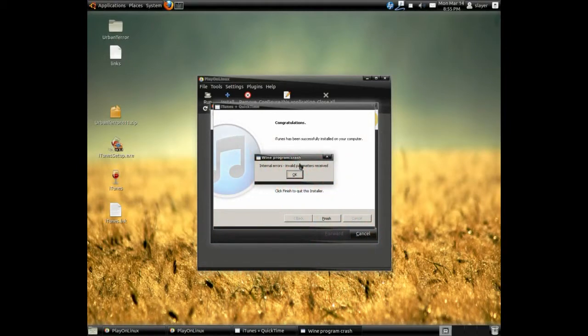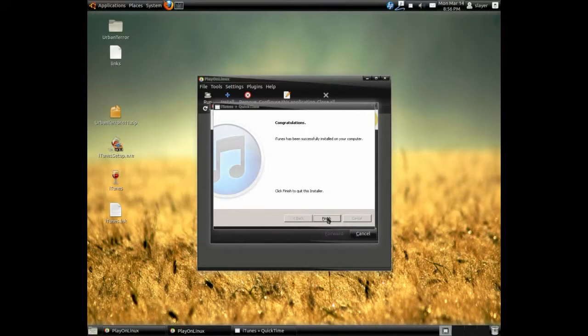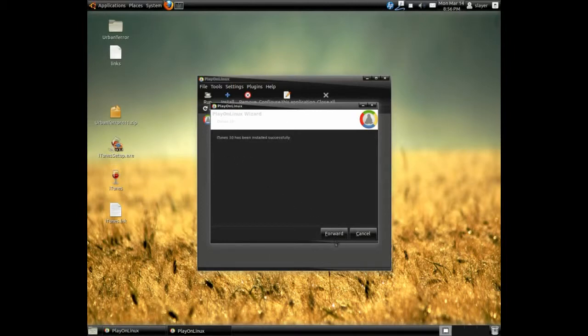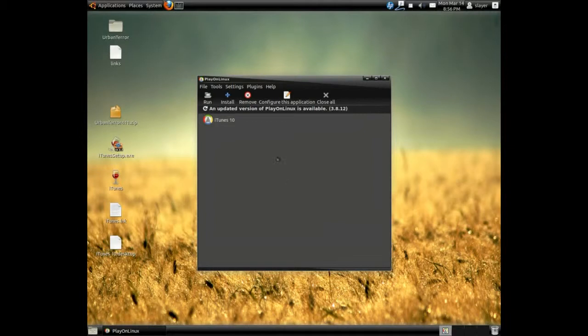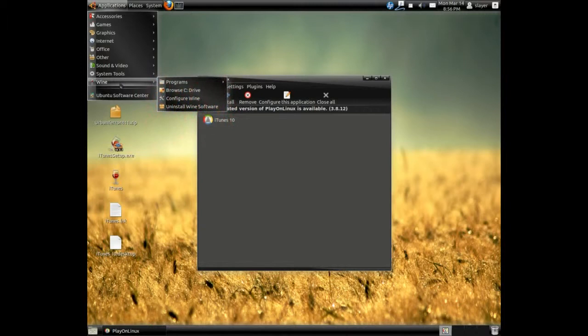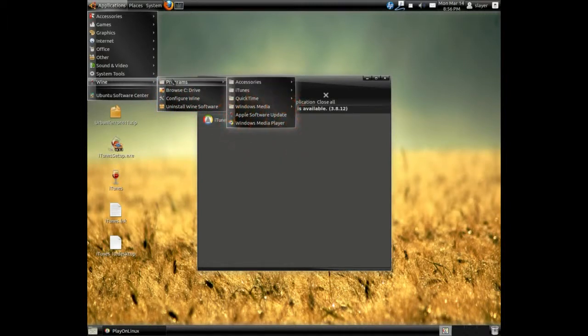Okay. And finish. Forward. And forward. And go into wine, Programs. And you can see iTunes.